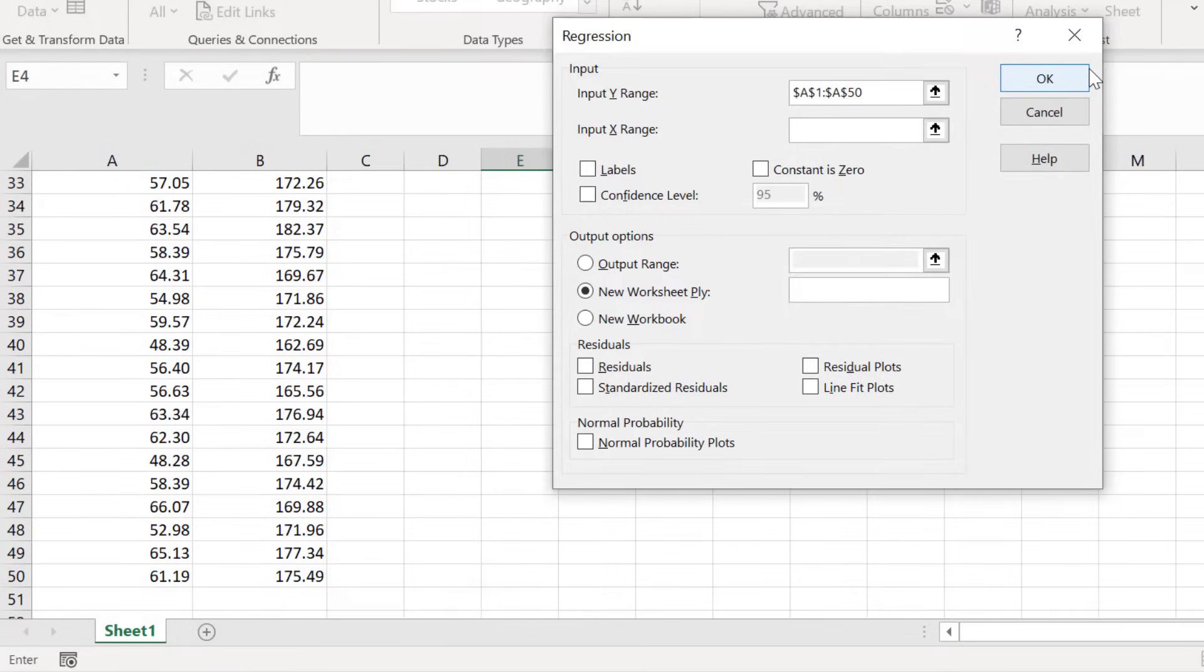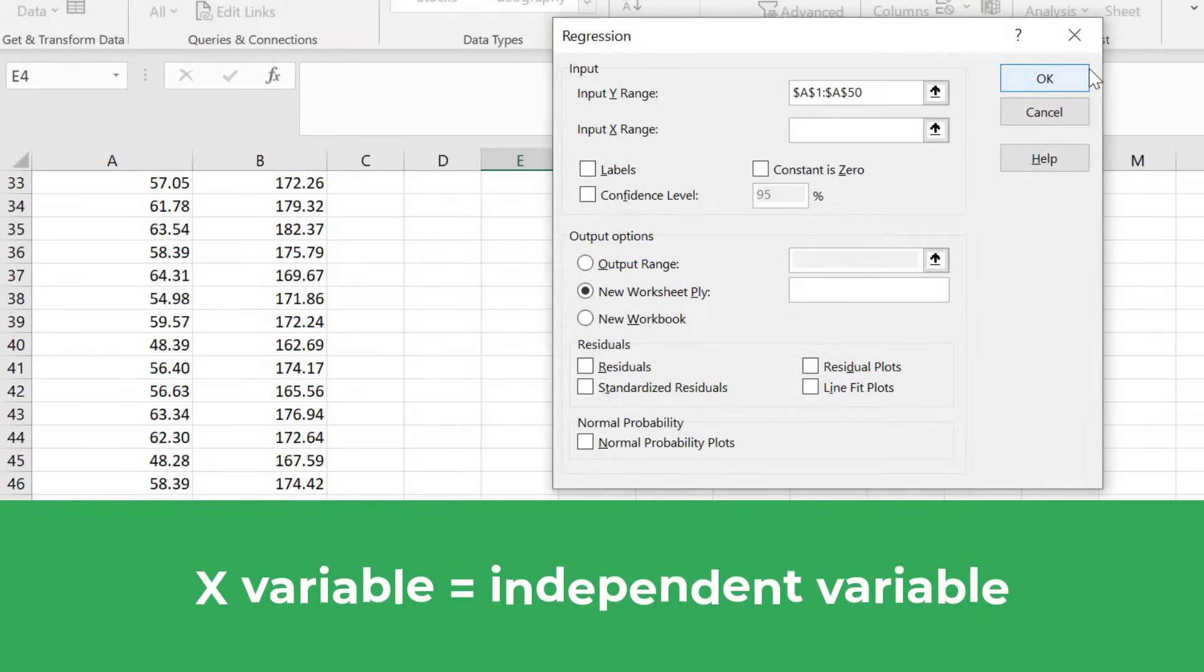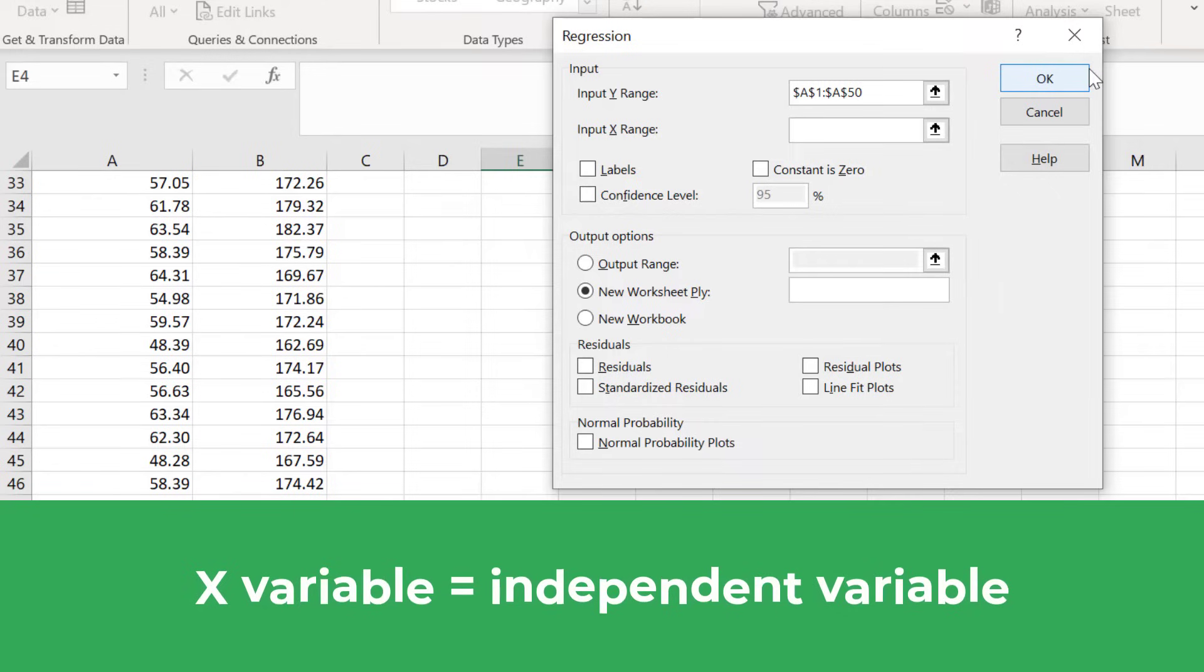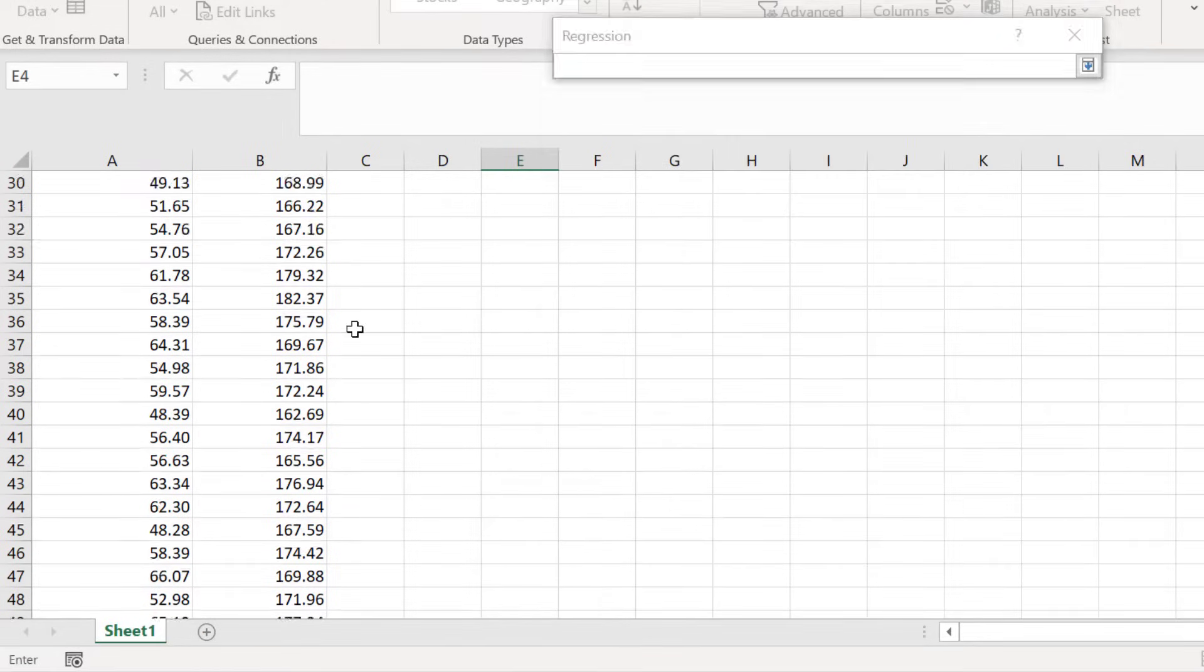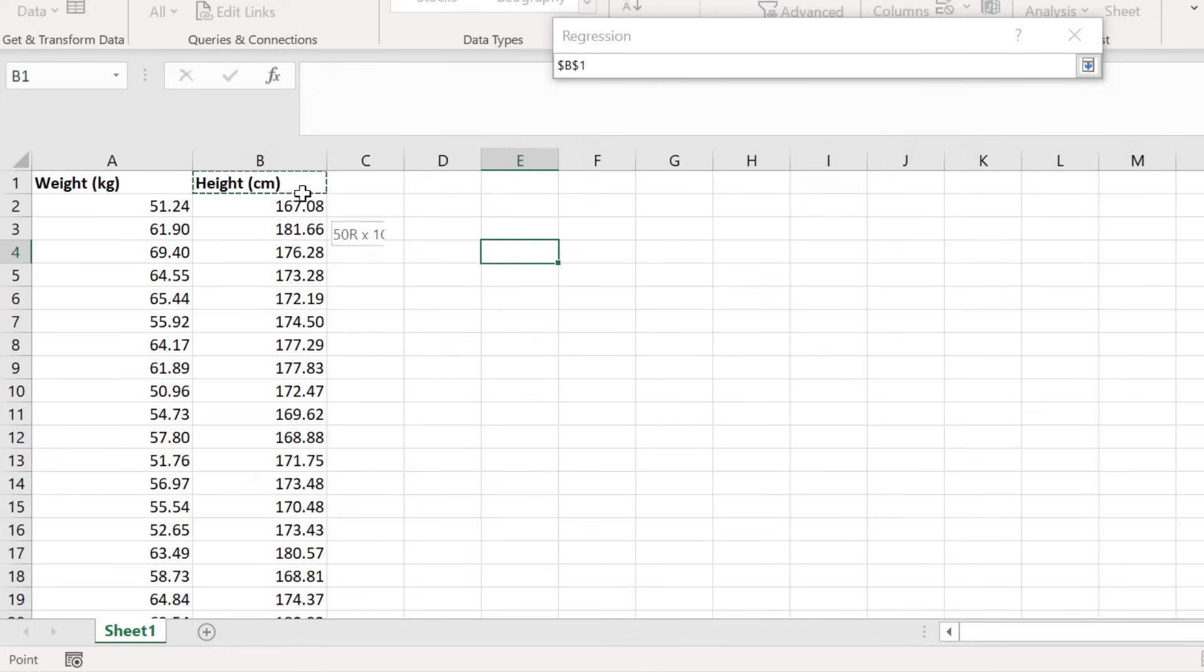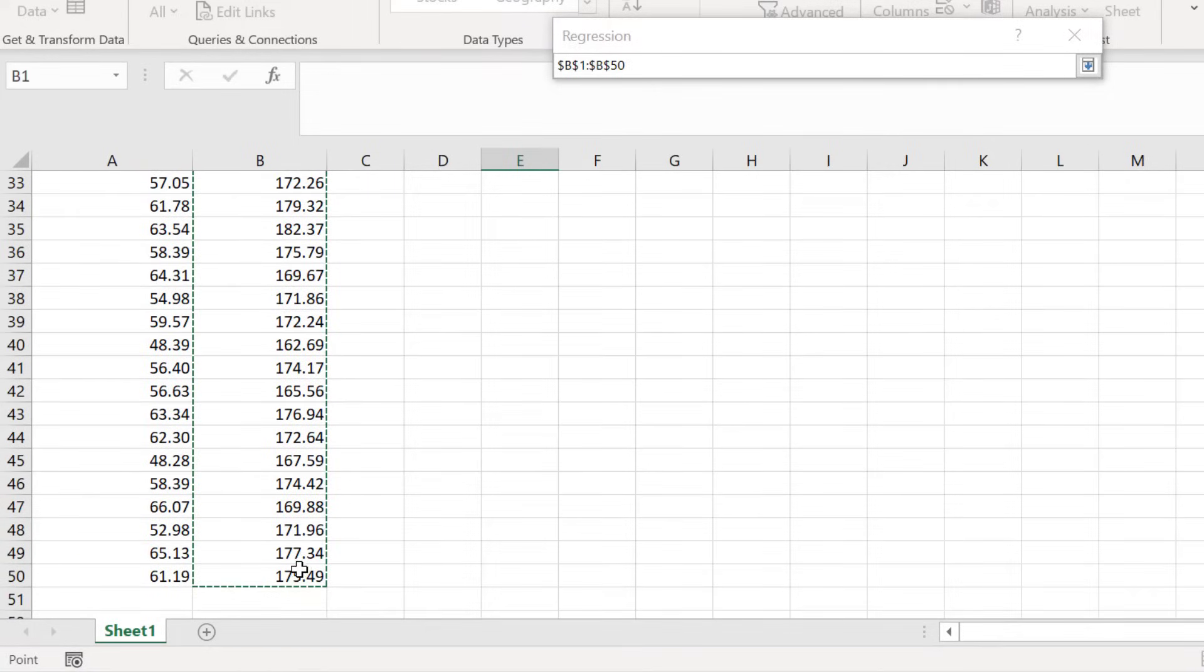I now need to repeat this, but this time I need to select the X variable, otherwise known as the independent variable. For me, this will be the height measures. So I will click and drag on this data and press the Enter key once more when I am done.